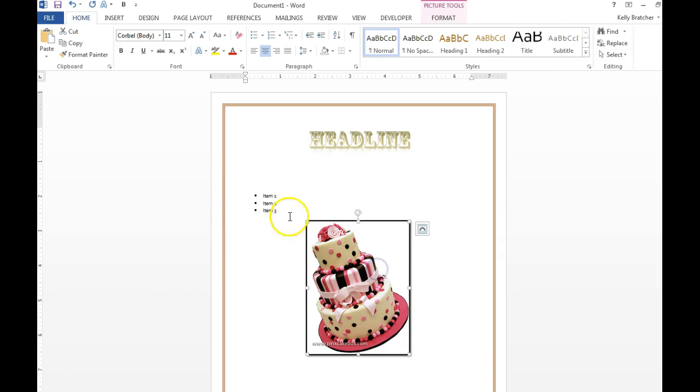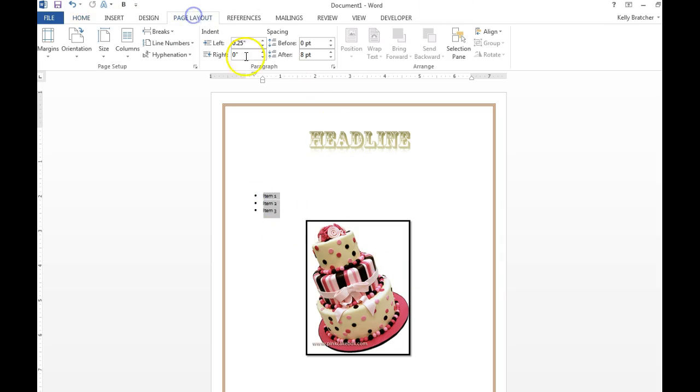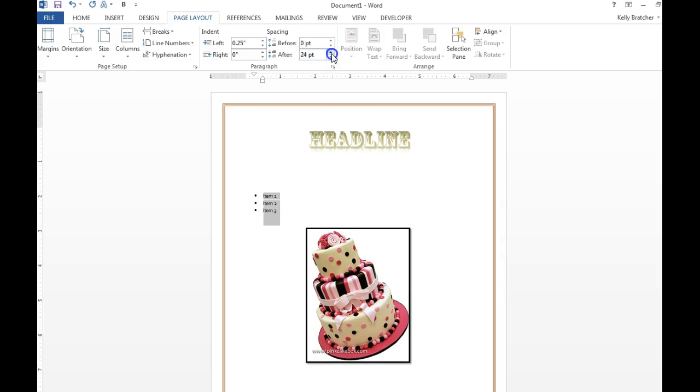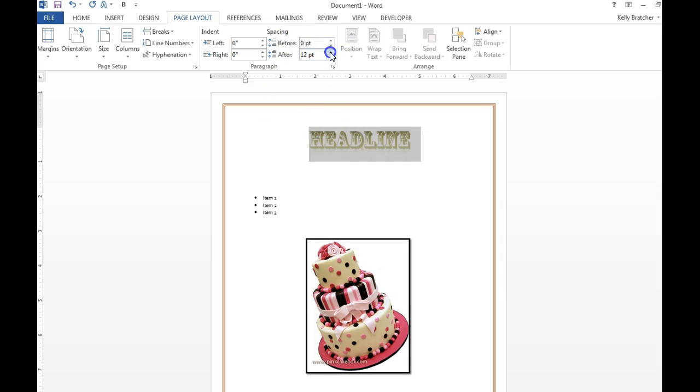Sometimes you want to add some space between your text and an item. To do that, it's called paragraph spacing. I'd go to Page Layout, Paragraph Spacing After, and I can increase that and you'll notice it just increases that space there. You can change it before and after.